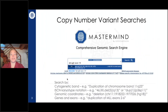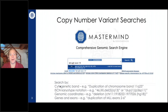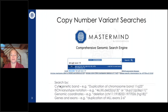For CNV searching specifically, we accept many different types of nomenclature. For example, you can enter a deletion in EGFR exon 19. The system converts that to coordinates and does what I like to describe as a fuzzy search. So not only do we search the exact exon 19 start to end, we give you every copy number variant published in over eight and a half million articles, along with the amount of overlap with the copy number variant you searched.